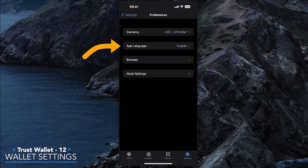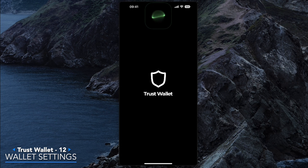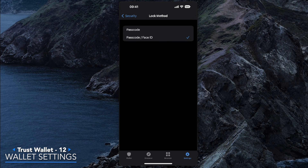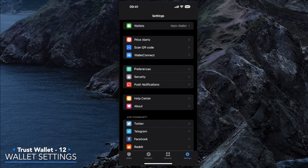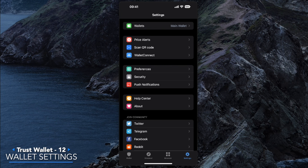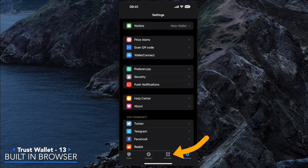You can also choose the language used in the app. Underneath that you have Security, which gives you additional app security options like auto-lock with an immediate lock method. You can use the passcode we set up at the beginning, or something like Face ID. You also have push notifications for any alerts, all configurable from the Settings section. At the bottom there's a section called Browser — let's check that out.